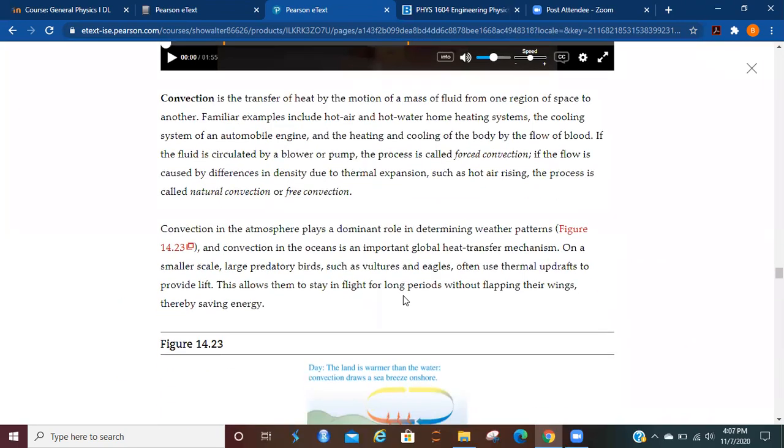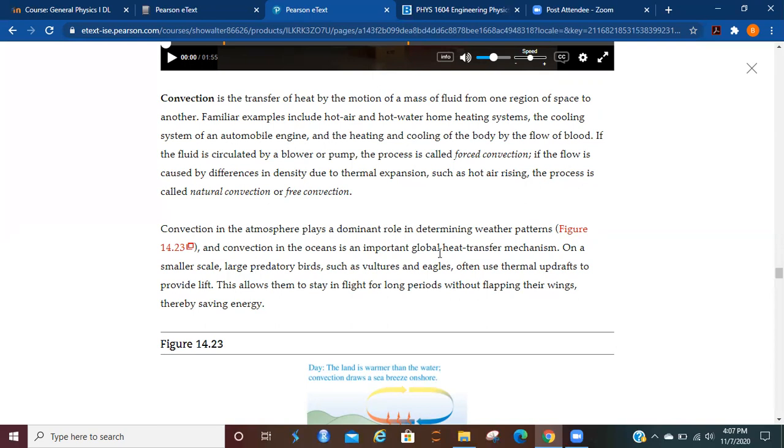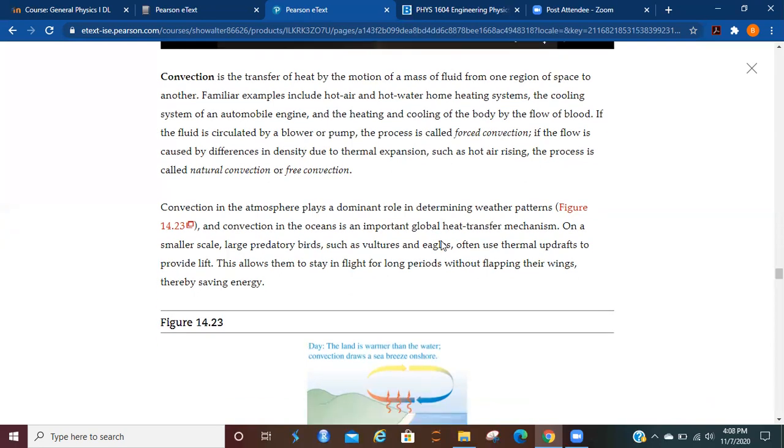Now, convection is the transfer of heat by the motion of a mass of fluid from one region of space to another. Familiar examples include hot air and hot water home heating systems, the cooling system of an automobile engine, and the heating and cooling of the body by the flow of blood. If the fluid is circulated by a blower or pump, the process is called forced convection. If the flow is caused by a difference in densities due to thermal expansion, such as hot air rising, the process is called natural convection or free convection.